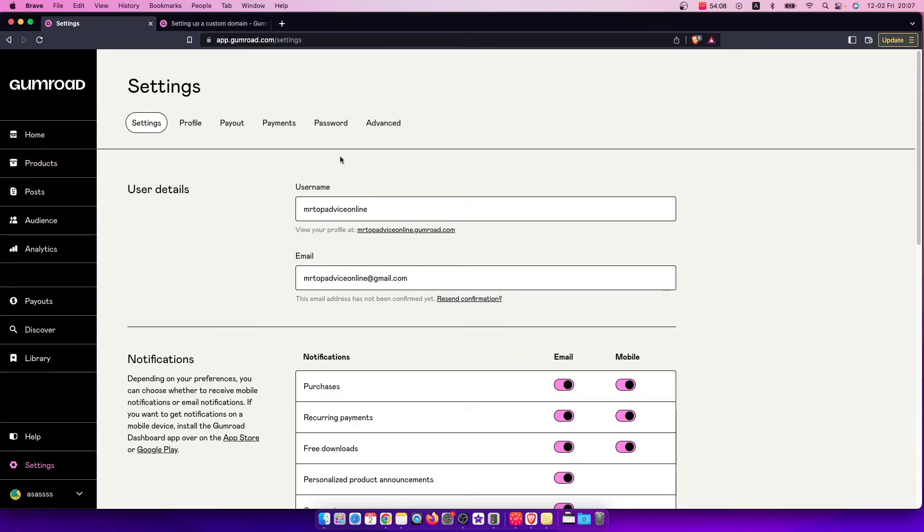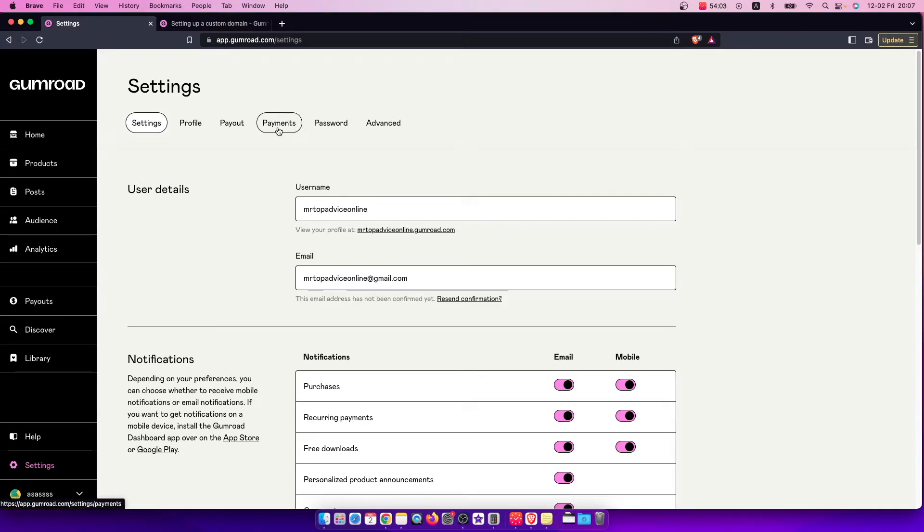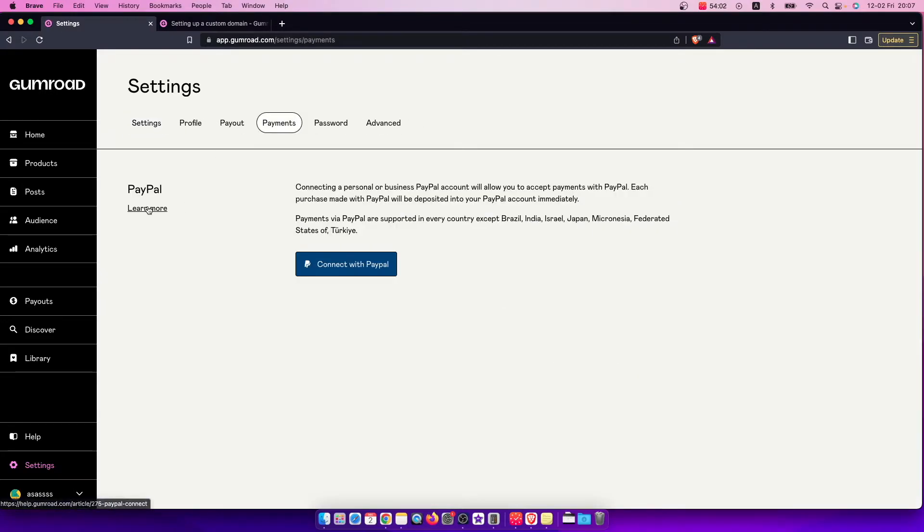And then you will be redirected to another page here and on the top you should see menu. So then you need to go to payments and then you should see PayPal here.